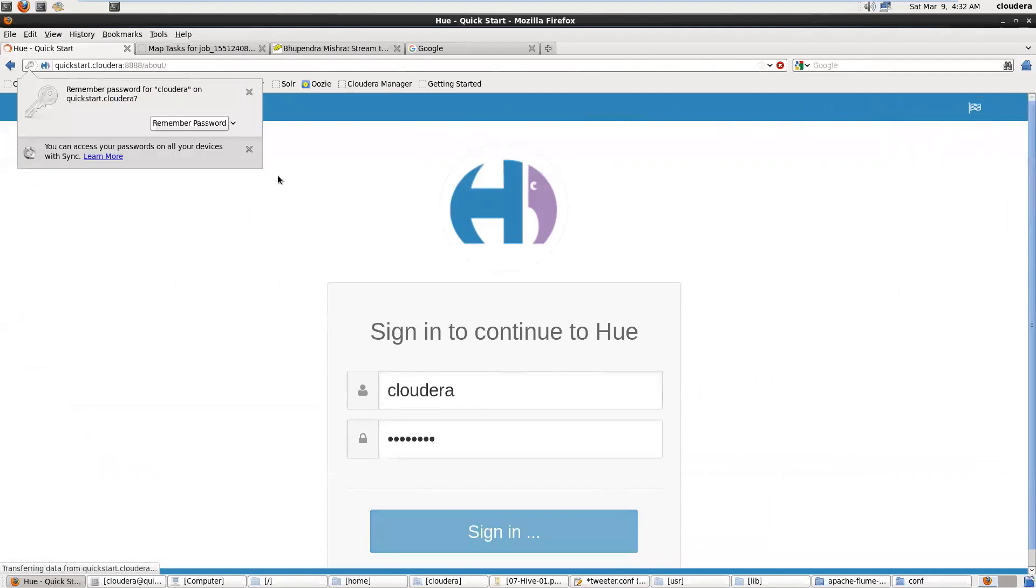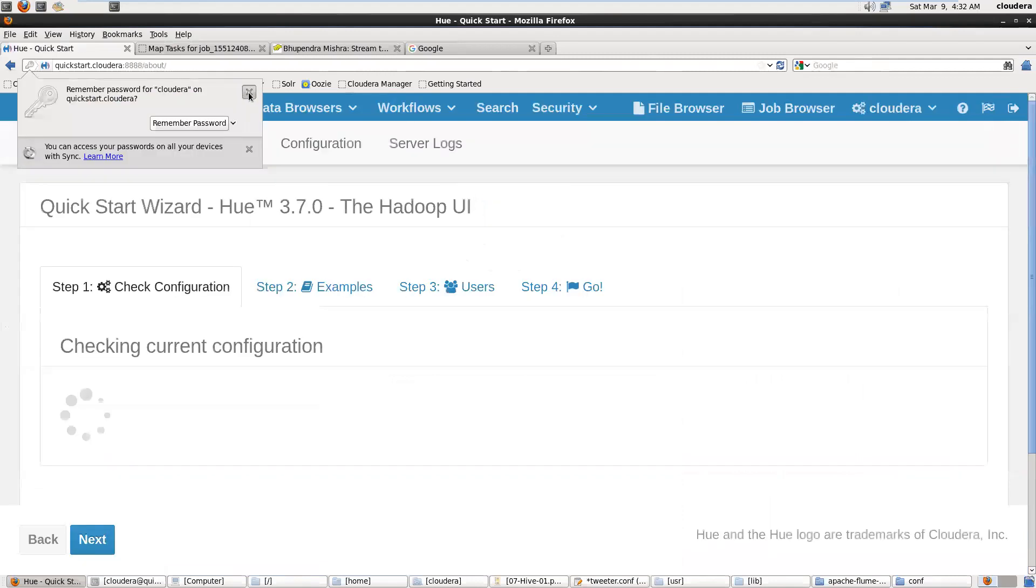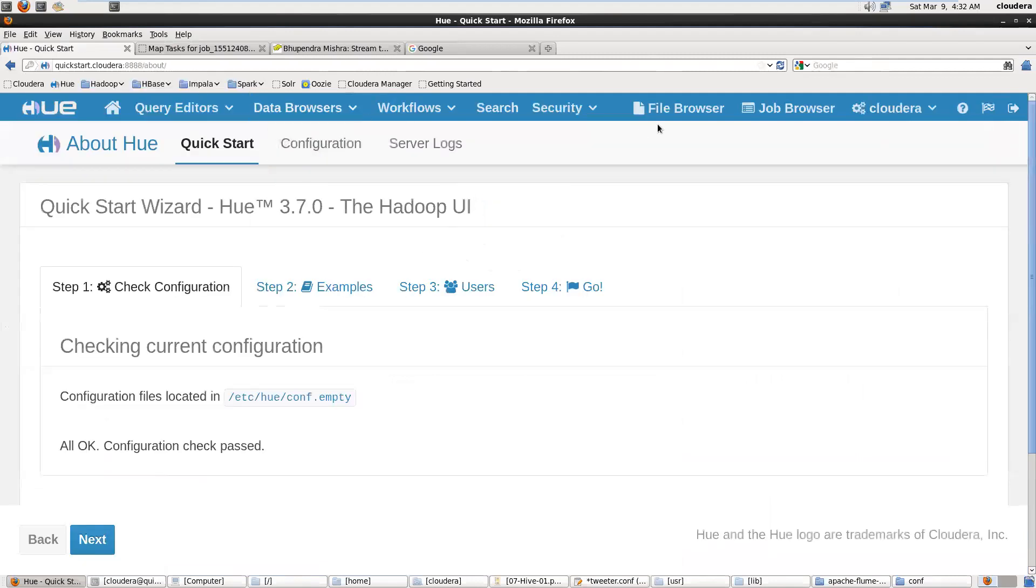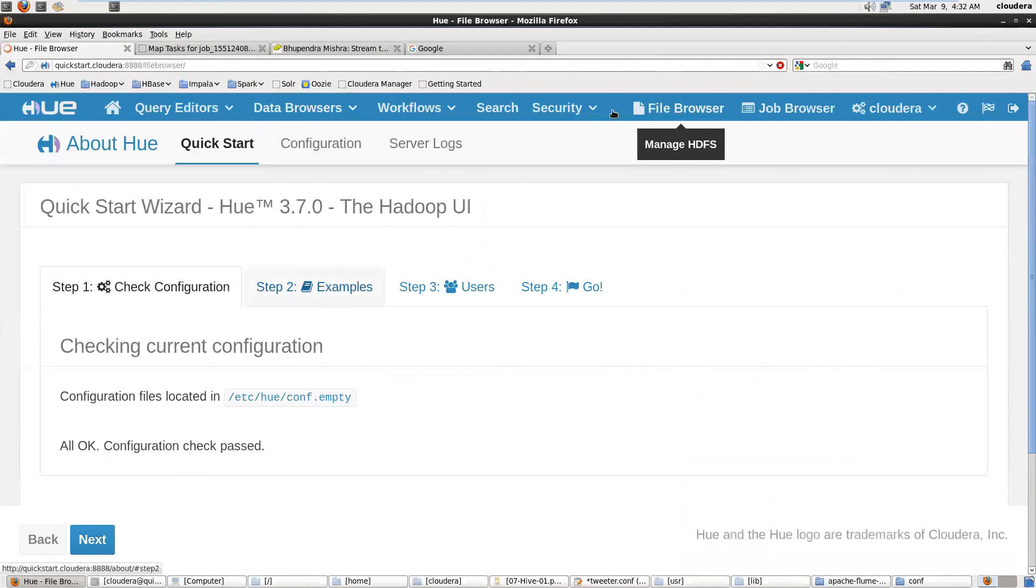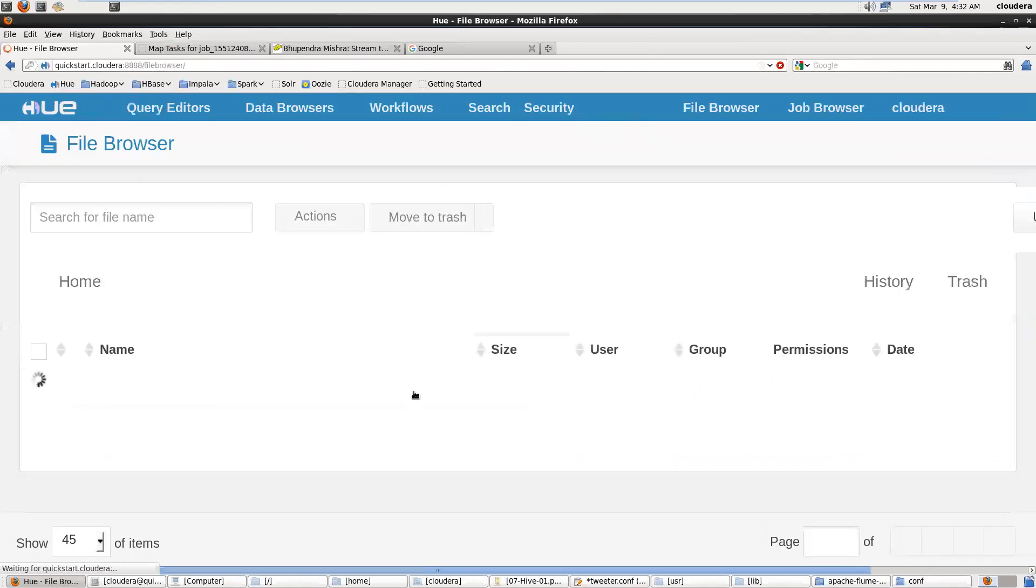We can log in into this with username and password. We log in into HDFS browser. This is my HDFS with this URL in my configuration file.